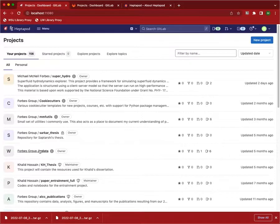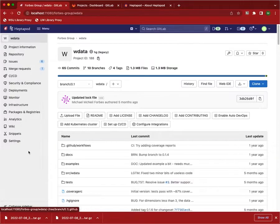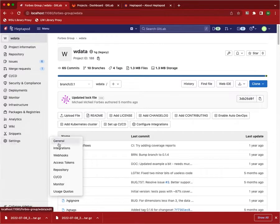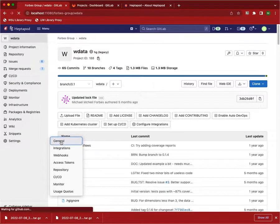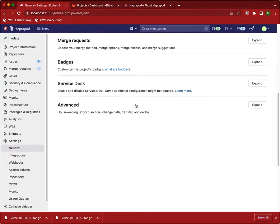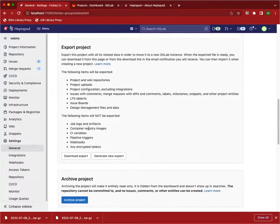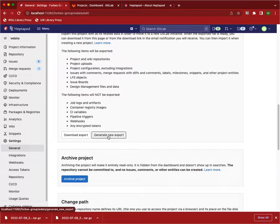I'm going to pick the project that I want to export. Go down to settings, general, under advanced, and there's an export project.